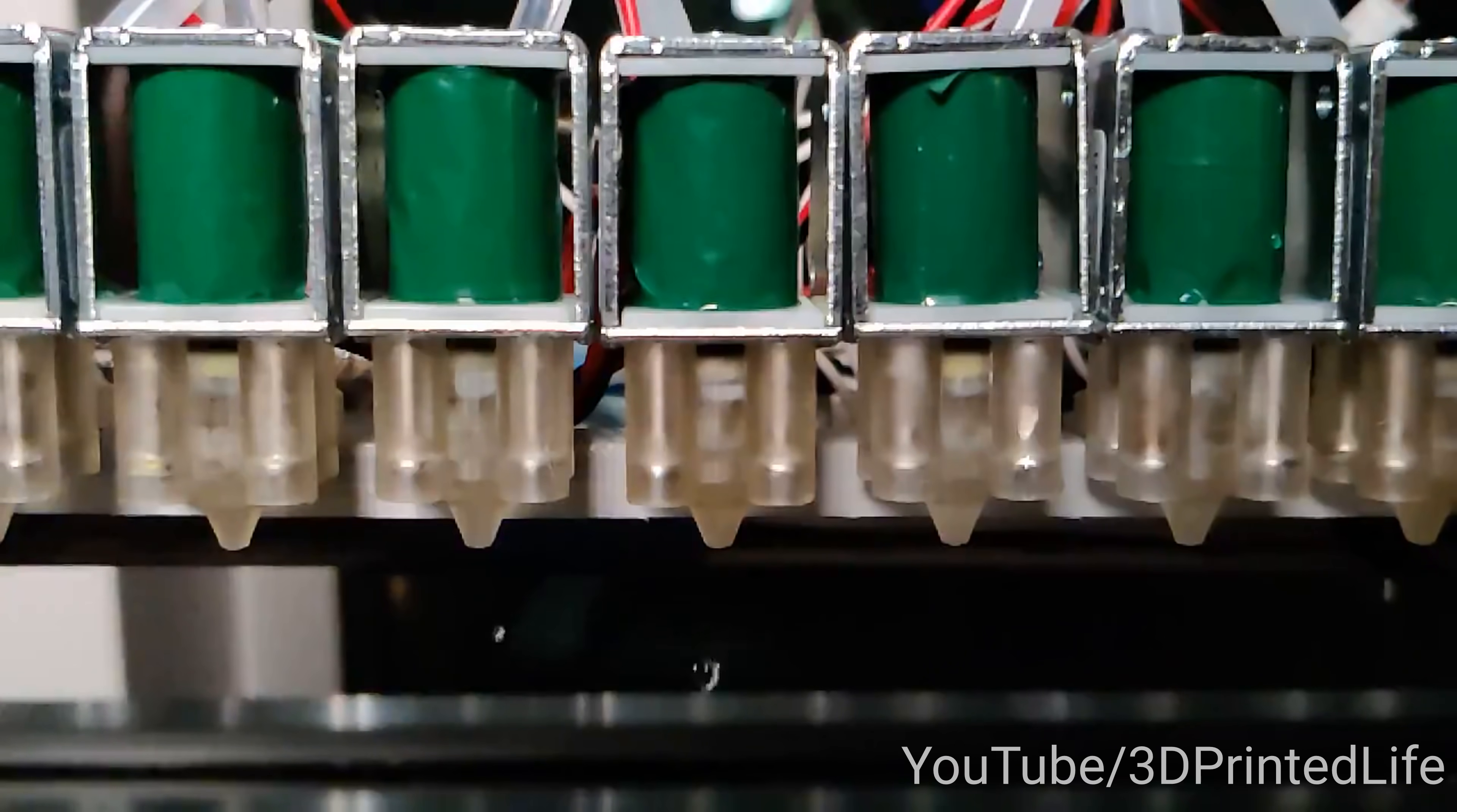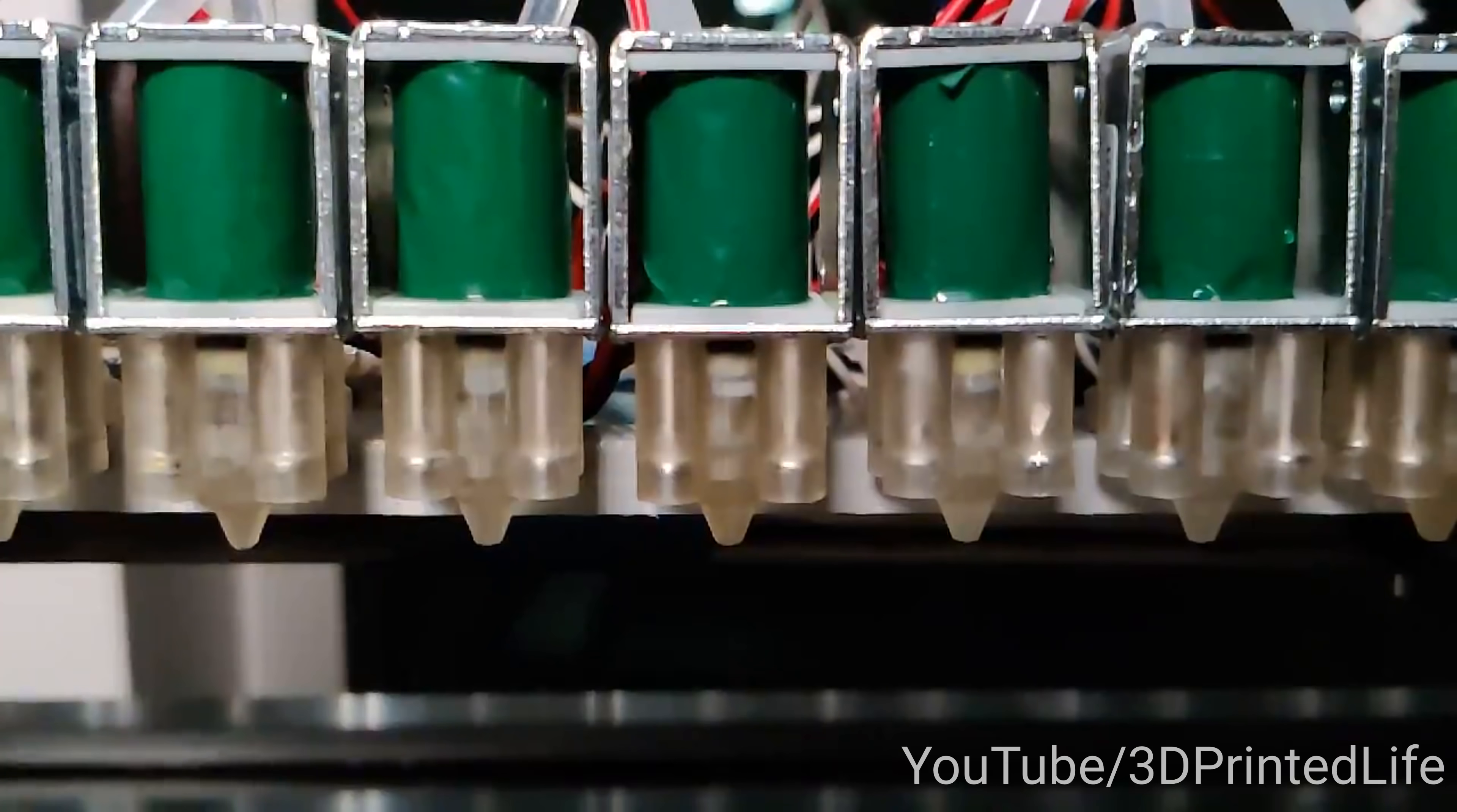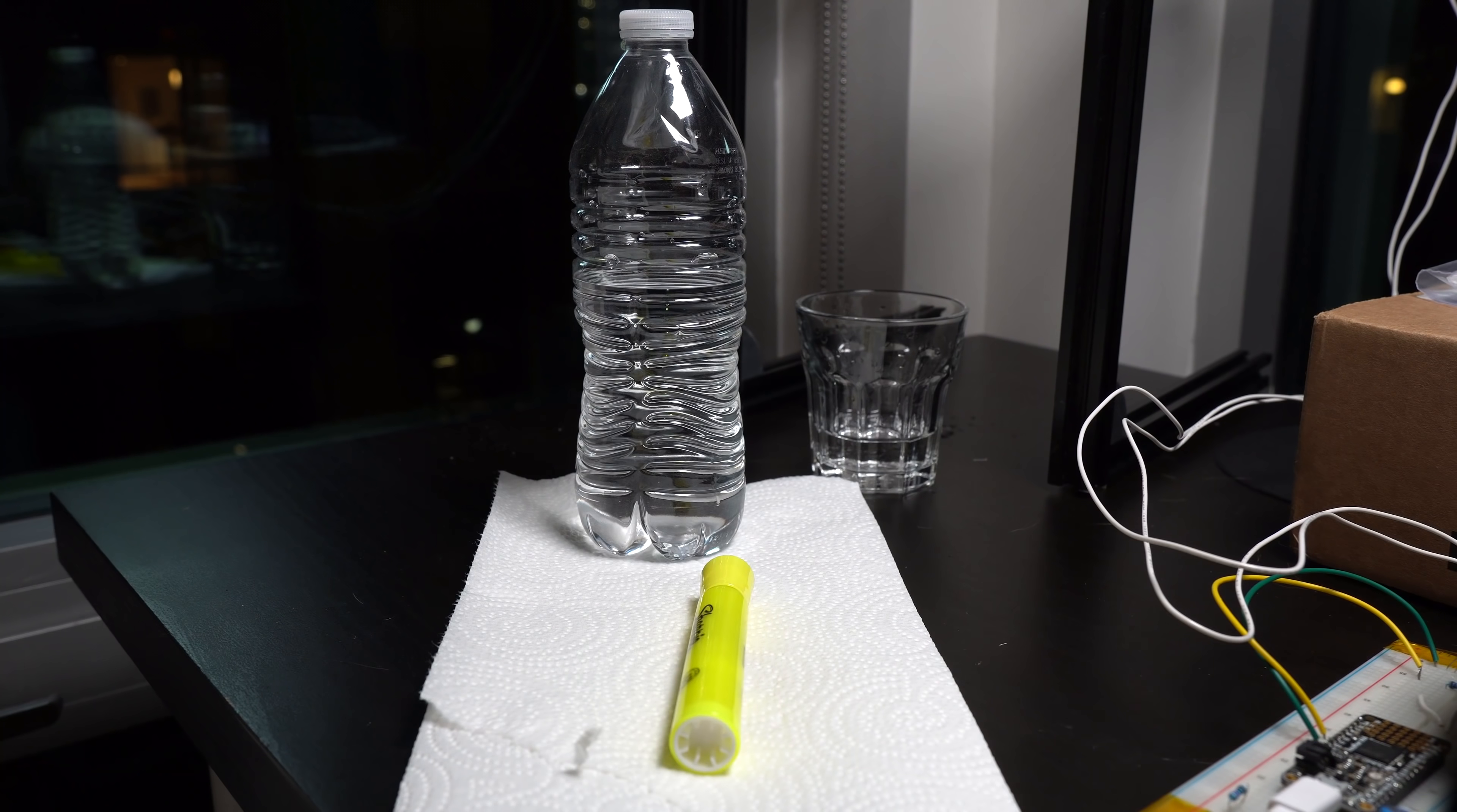But luckily, this is all stuff that I can fix in software. Some quick high-speed video analysis revealed that the main difference between the performance of the valves was the release velocity of the drops. I added a compensation to the valve timing algorithm to allow customizable release velocities for each valve, and now everything worked way better.